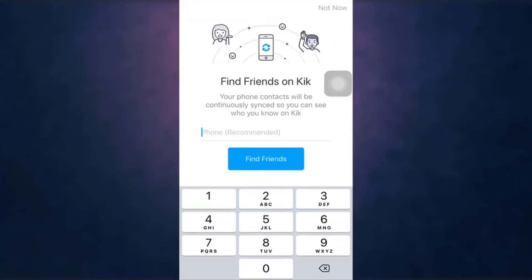If you want to find friends on Kik, tap on find friends. If not, tap on not now which is on top right.